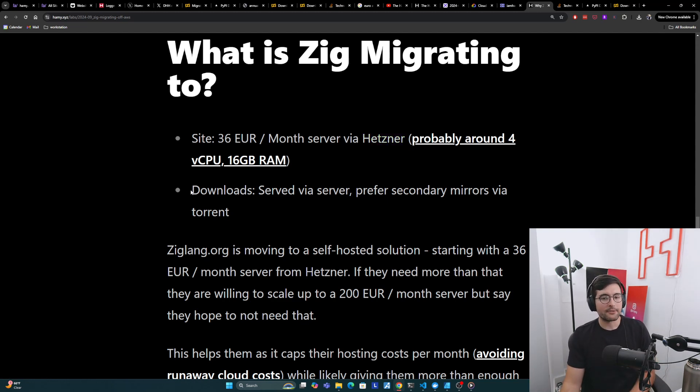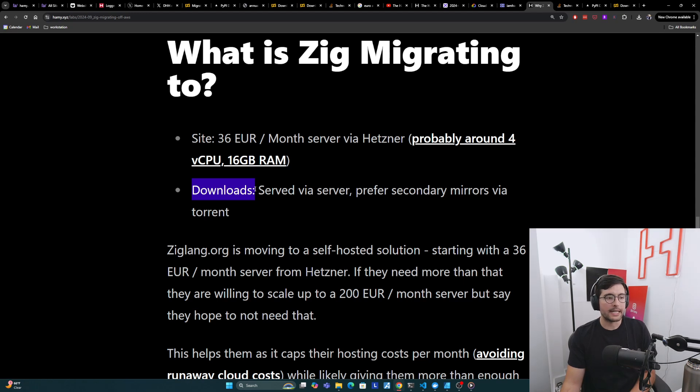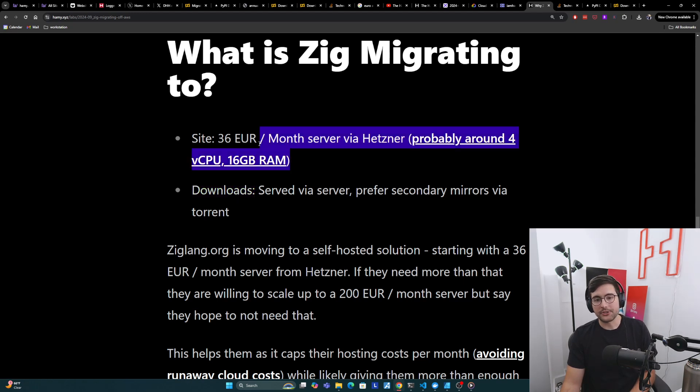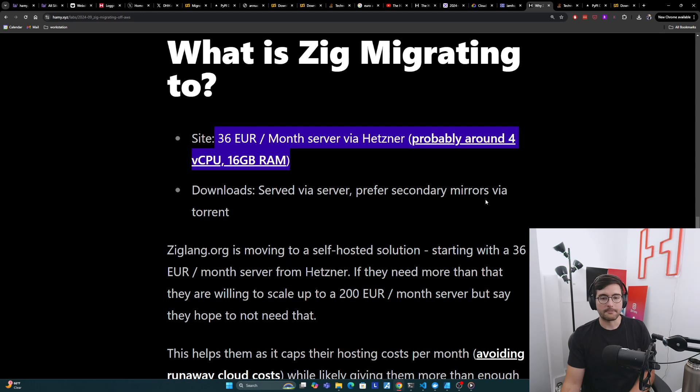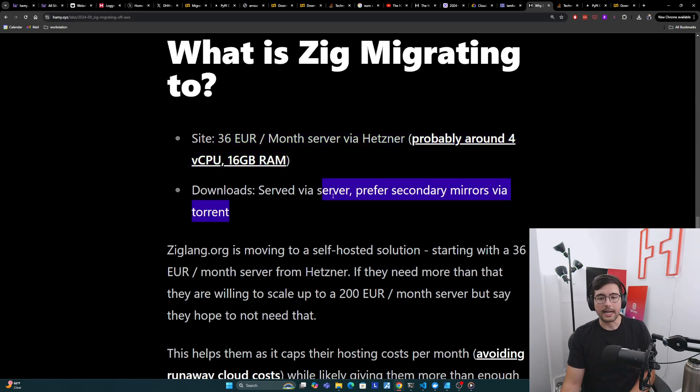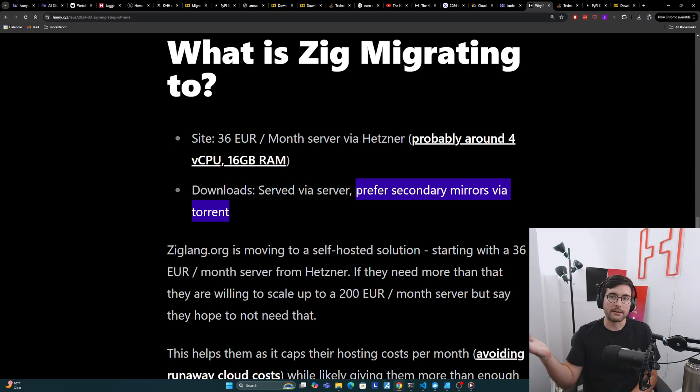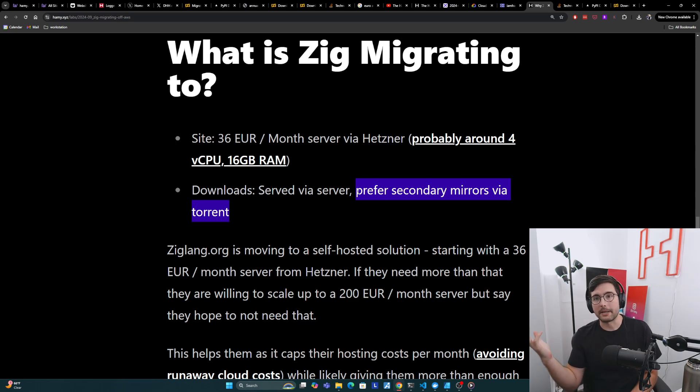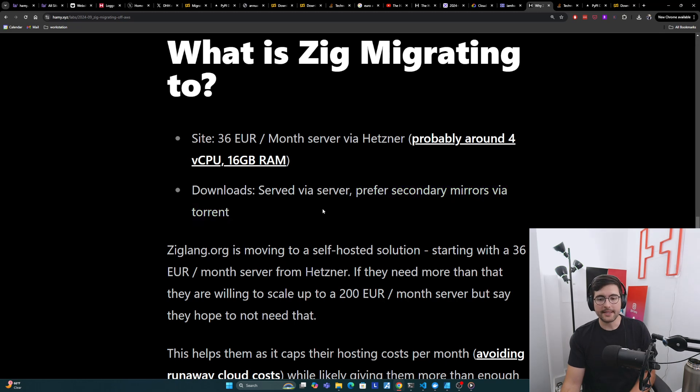And then for downloads, which is probably where a lot of their bandwidth and hosting costs come from, they're just going to serve it from the server and then prefer secondary mirrors via torrent, which will ideally take some of that traffic and bandwidth off of their server so they're not paying for it. Instead, the other seeders are paying for it. So that's the basic setup.